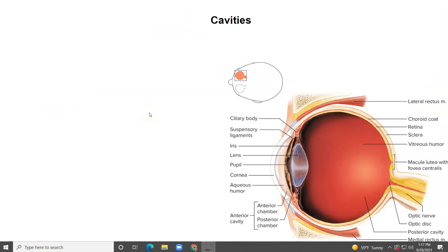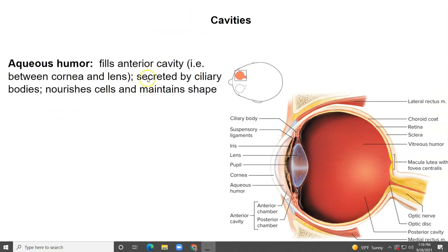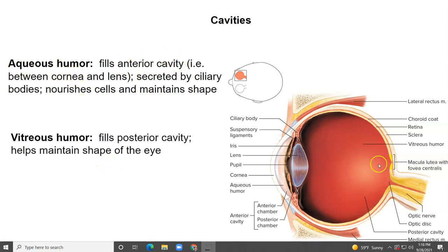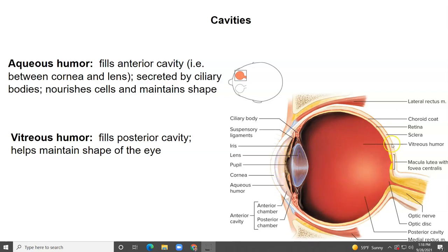Let's look at the cavities — there are two. We have the anterior cavity, which is filled with aqueous humor. And then we have the posterior cavity, which is filled with vitreous humor. The anterior cavity is in between the cornea and the lens; the aqueous humor is secreted by the ciliary bodies and nourishes and maintains the shape of the eye. The posterior cavity is back here, filled with vitreous humor, which also helps maintain the shape of the eye.